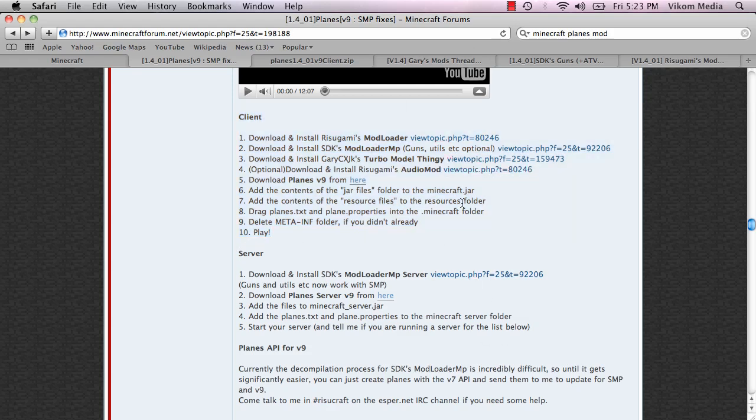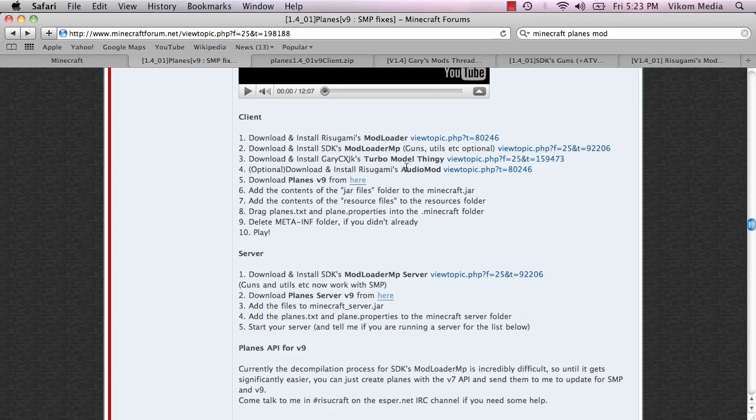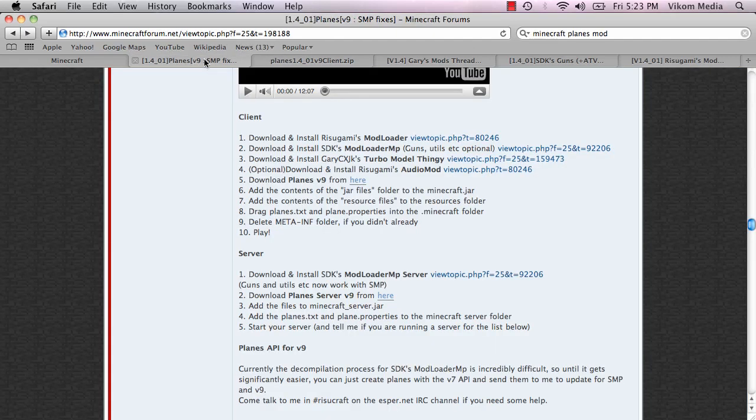So what you're going to want to do is open all of these links. So I have them open here. You only have to actually open four because the audio mod which is optional is on the same page as the mod loader. So I have those open already.